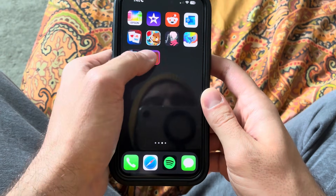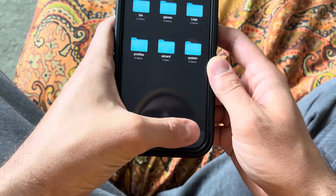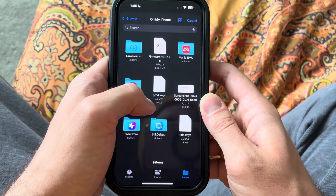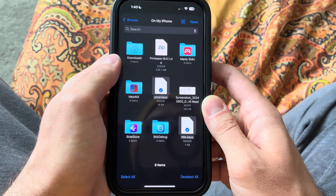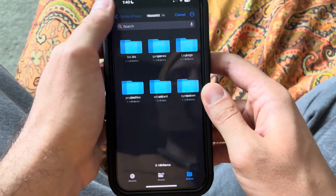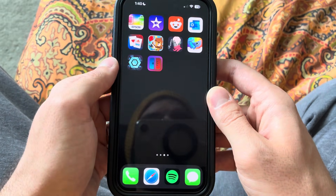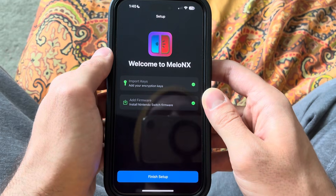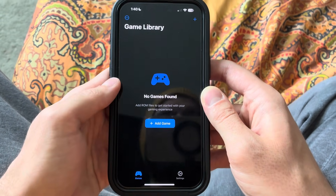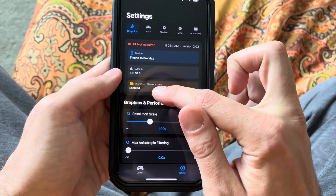Now we're going to open Mellow NX. We're going to import our keys — I just have them dumped from a modded Switch, and they're right here. I'm not going to be going over how to get those. You need to dump them from a modded Switch, and that's a whole other topic. We've got our firmware zip file. It will crash the first time usually, but that's fine — just open it back up. You'll see it's finished. And if we go to settings, you'll see that Increased Memory Limit is enabled.